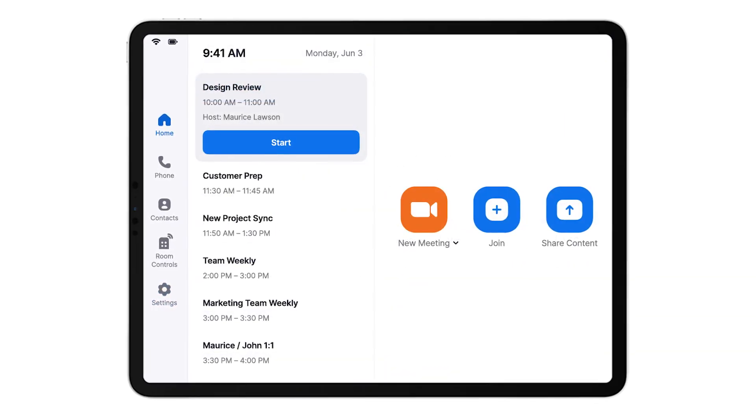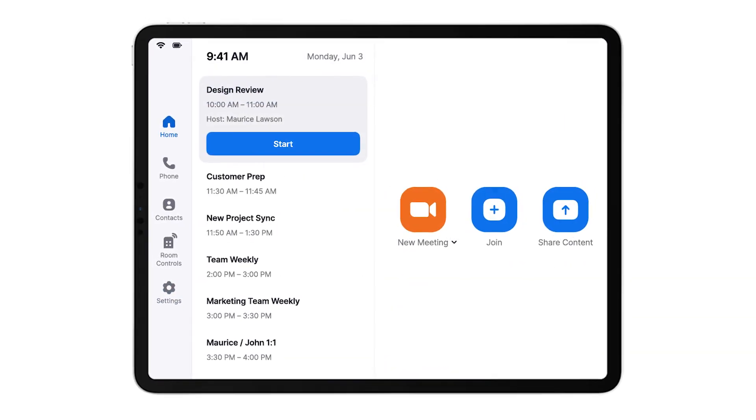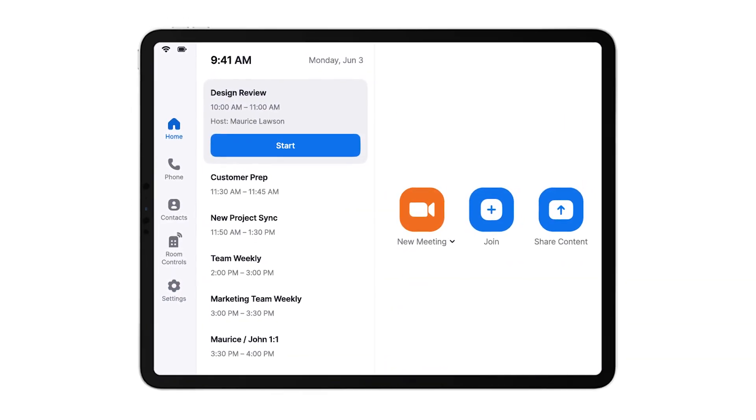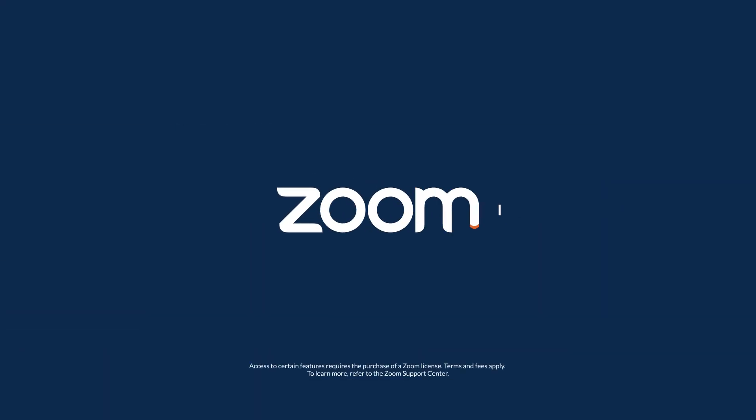All Zoom Room controllers have the same interface, making it easy to use for everyone.